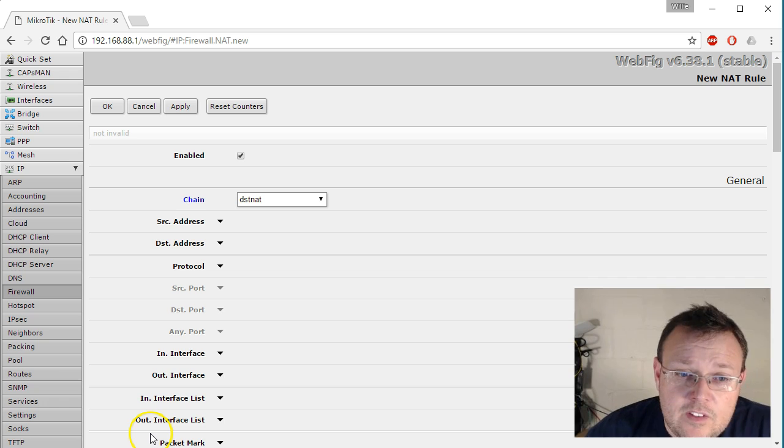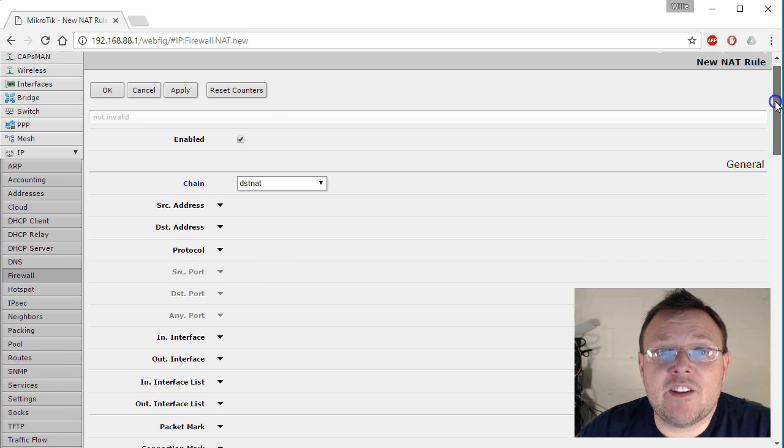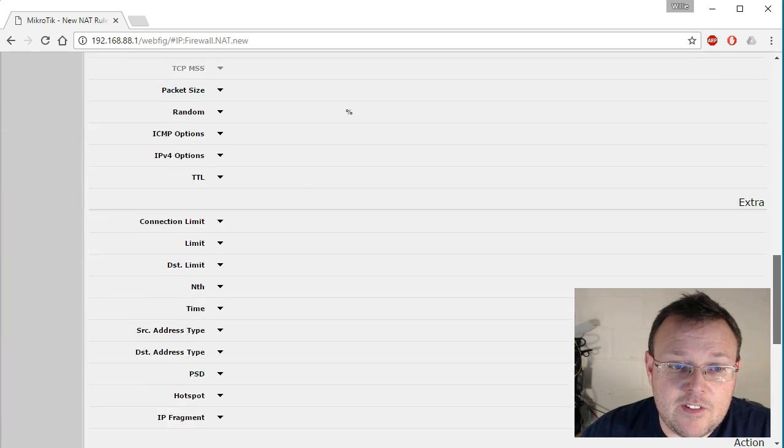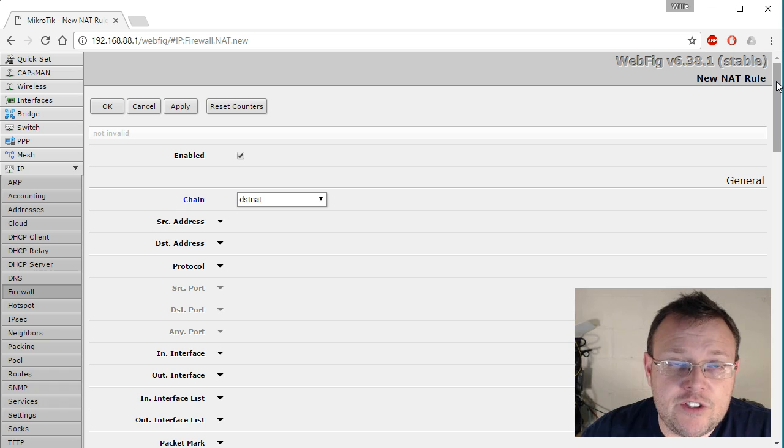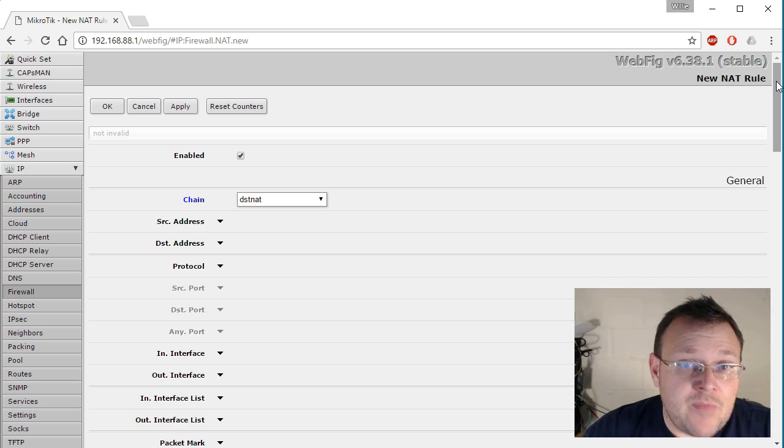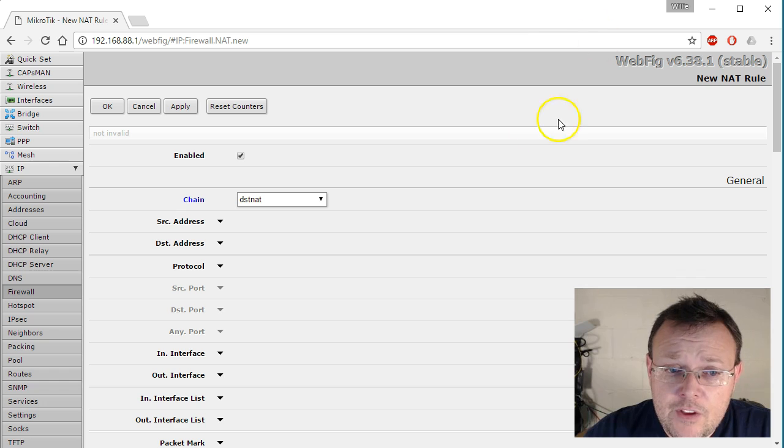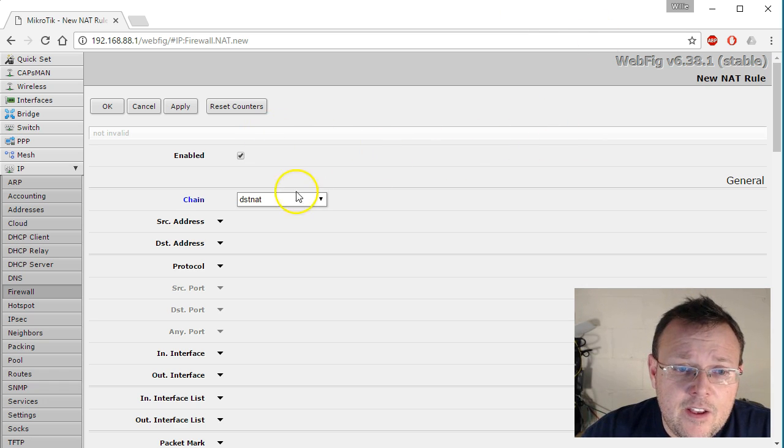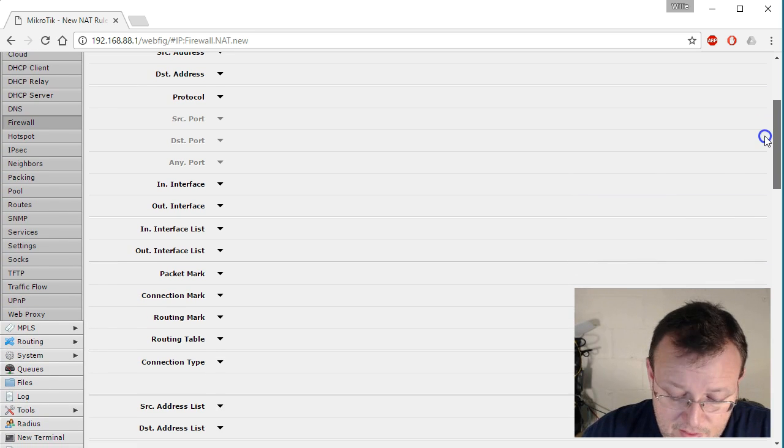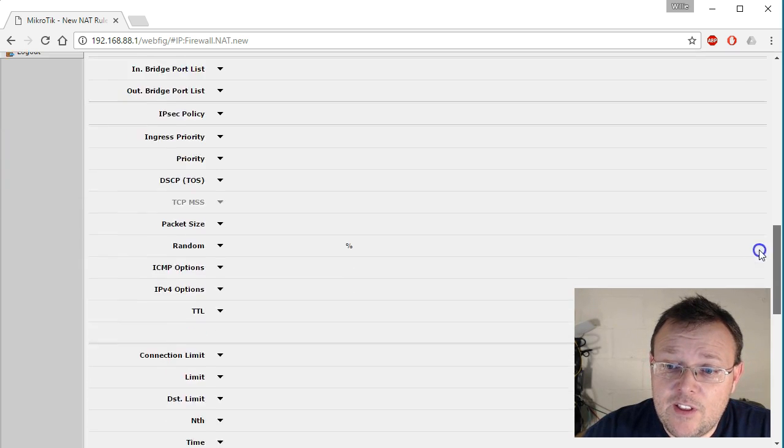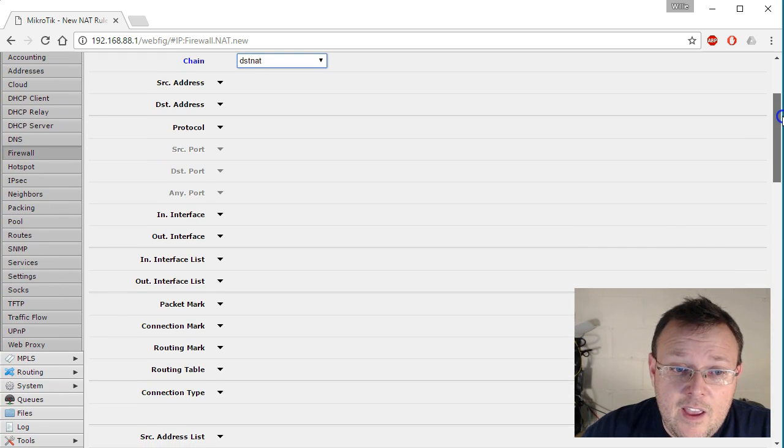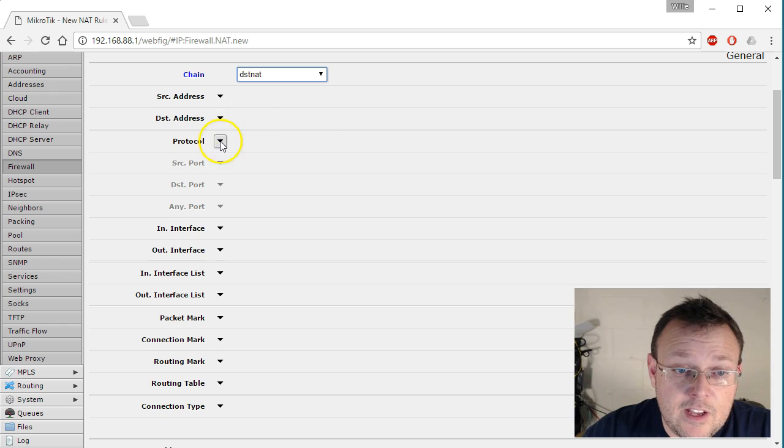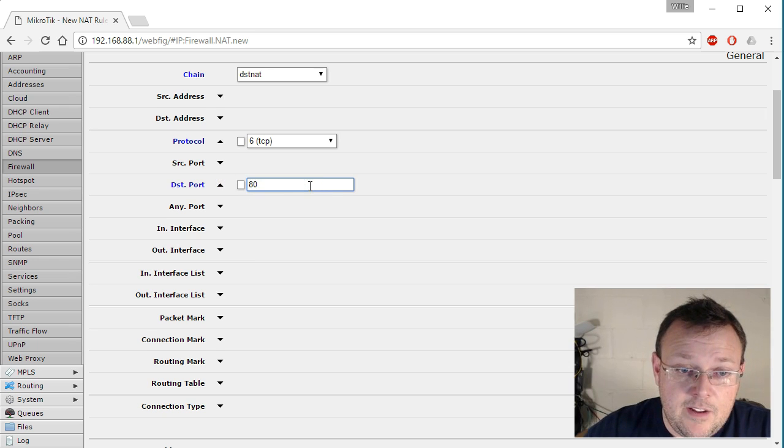Even though this looks complicated, which it can definitely be intimidating, there's a lot of stuff here. So we are going to deal with just a few of these and I encourage you to play around and ask questions and get involved and figure out what everything does. So what we're going to do is we are going to select the destination NAT. And then we are going to go down to, these are divided up into sections. Under general, we are going to select protocol TCP and destination port is going to be 80.